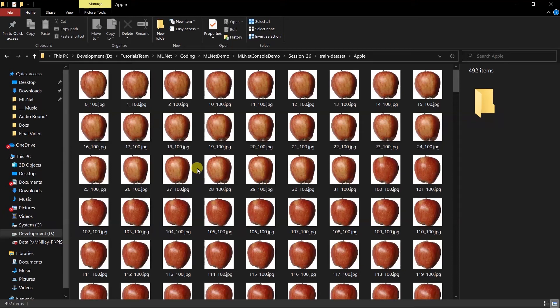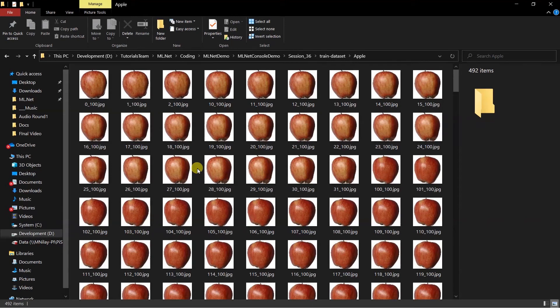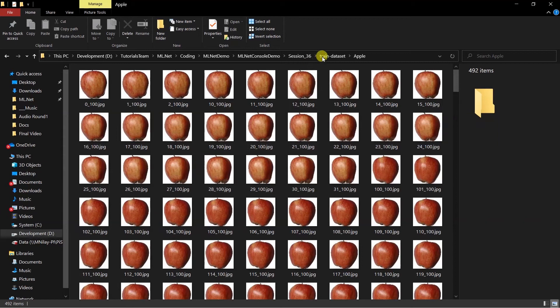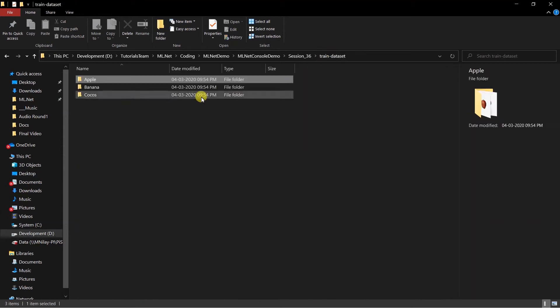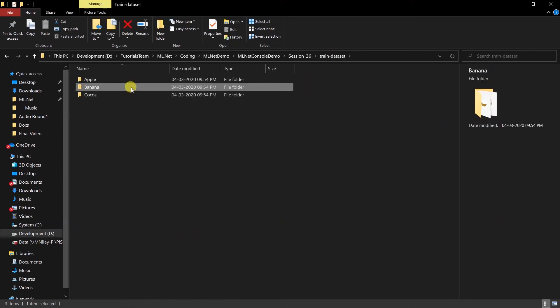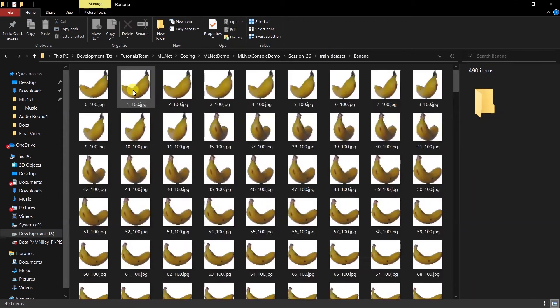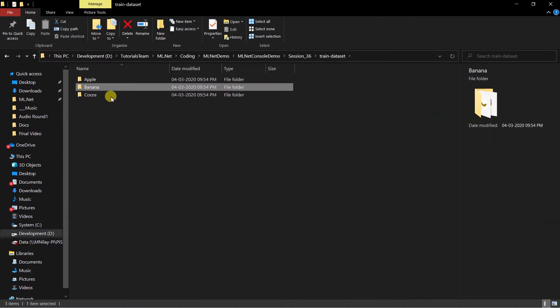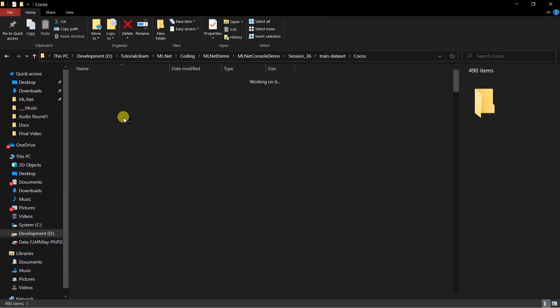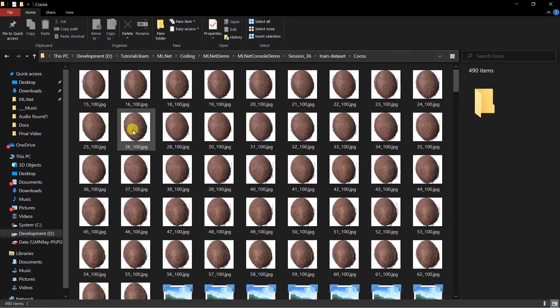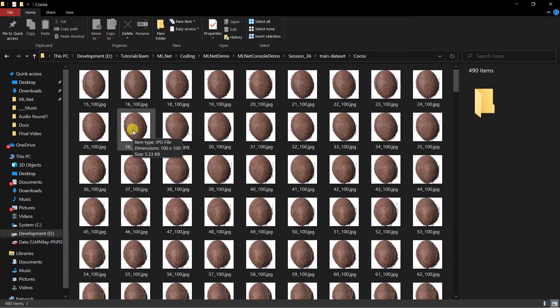Let me open the apple folder. This folder contains various images of apples. I have downloaded this from Kaggle, a famous website for machine learning where you can find various kinds of datasets as well as examples of Python notebooks. You can see it includes images of apples from various directions.